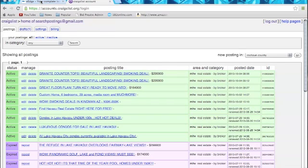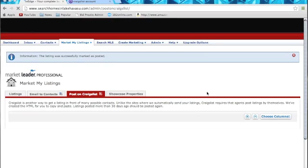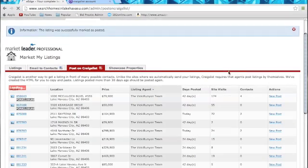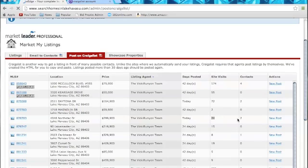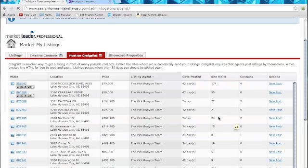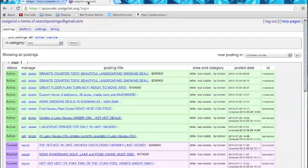And then what you're going to do is come back to your eEdge. Click mark as posted. Mark as posted in list. And you will see Northstar is posted today. It will show you how many site visits you've gotten and how many contacts you've gotten from it. The Vicky Runyon team has posted this before. So you can see they've had 24 clicks to it and two leads that they got from that. So there you have it. That's how you post listings on Craigslist.